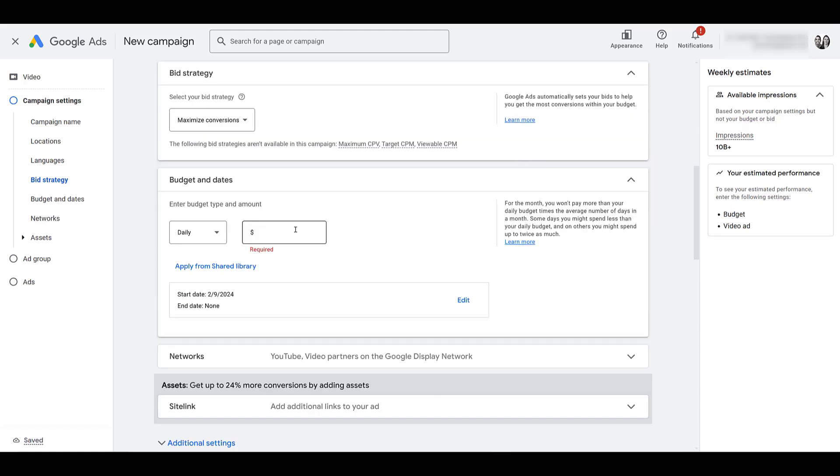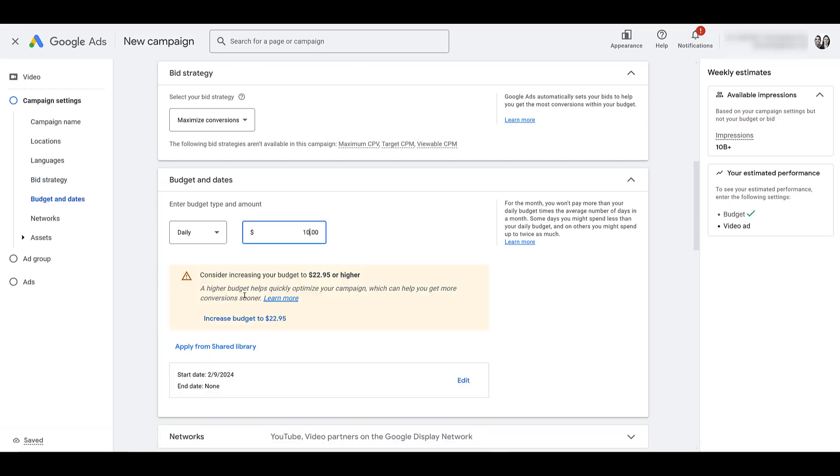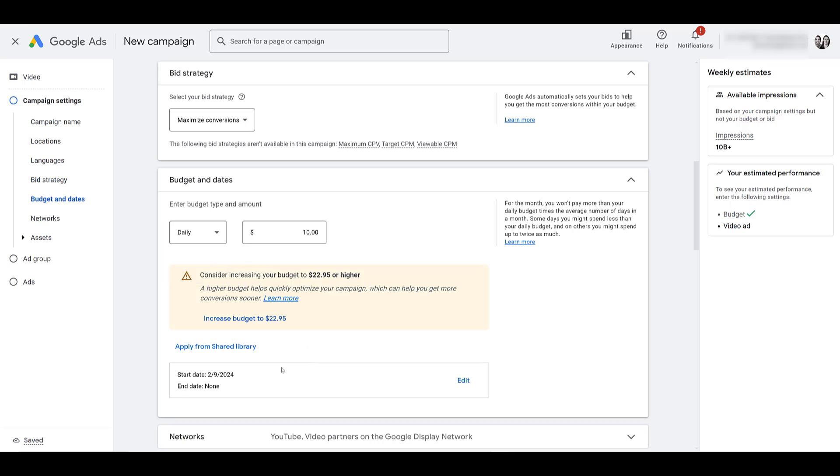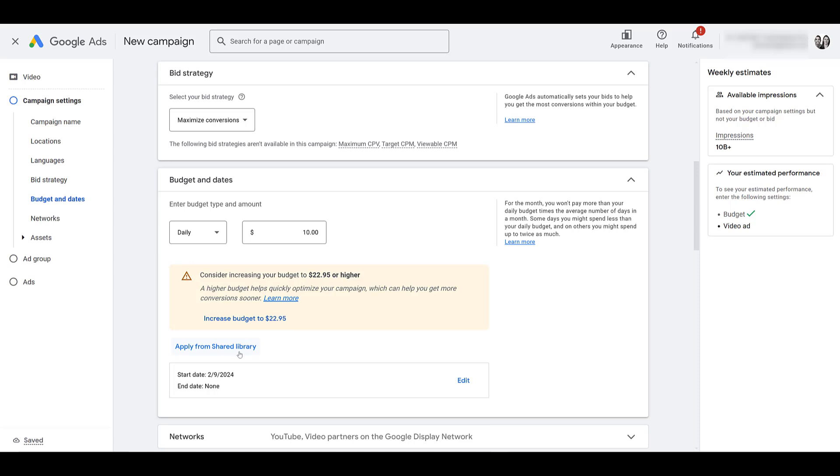Next, we will see budget and dates. By default, we see daily. You can enter in your daily budget. Yes, I know, spend more money. But you do see you can set a campaign total. You can see down below, you can set a specific end date. Or if you just wanted to have it spend a certain amount shut off automatically, that's an option. We do have a video about shared libraries. If you want to attach your new video campaign to an existing shared budget, you can do that from here as well.